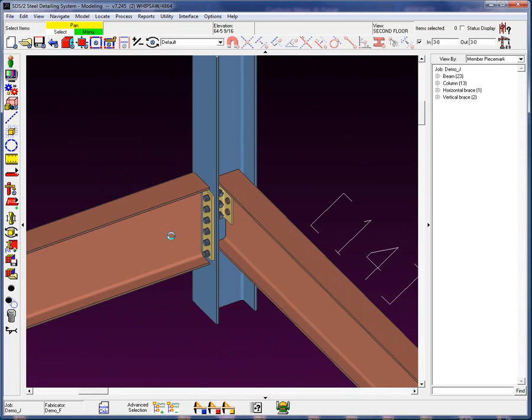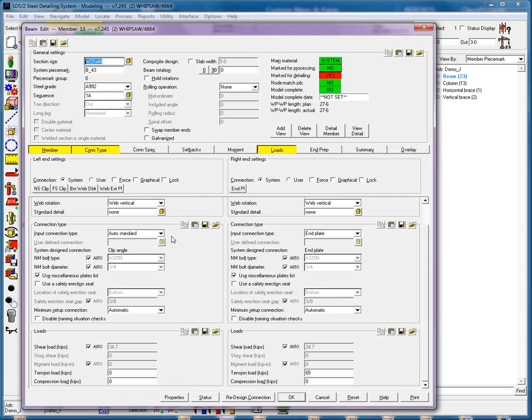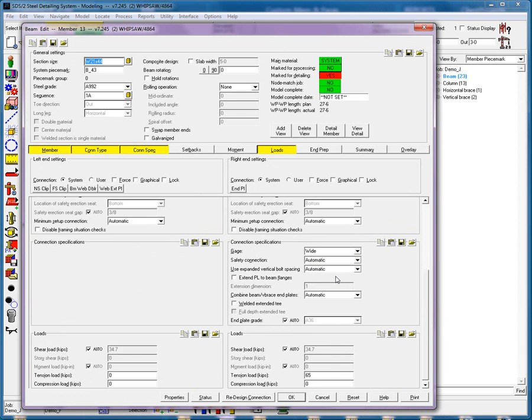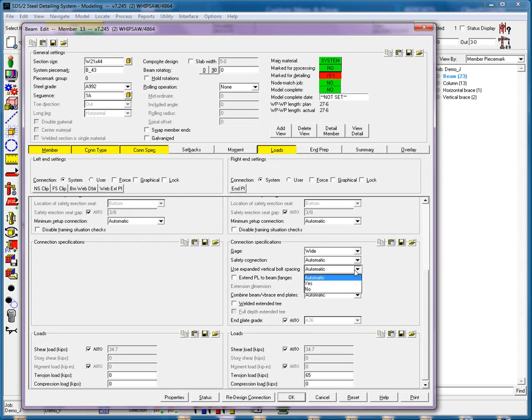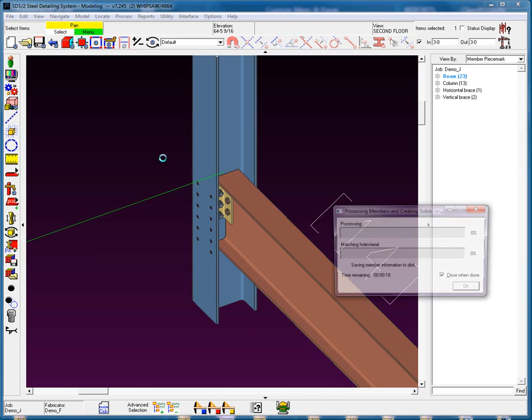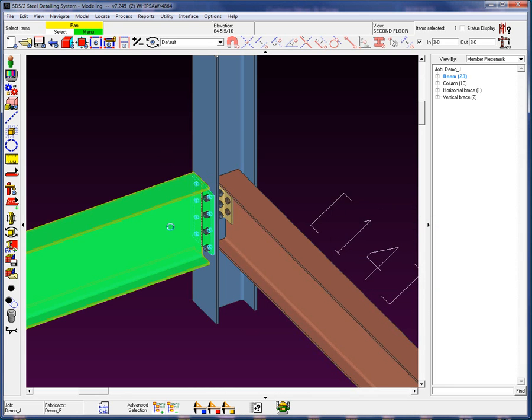When I go back into this edit again, I'm going to open up my connection specification. Now you'll see that there's an option here which only applies when you're dealing with these Axial Loaded Members. I'm going to change this for the expanded vertical bolt spacing to Yes. What this will do is it forces the system to place only the required number of bolts in that connection. As you can see, the spacing has been expanded.